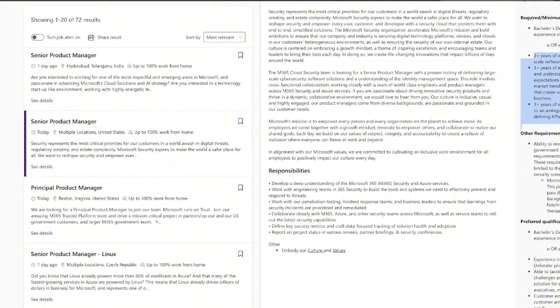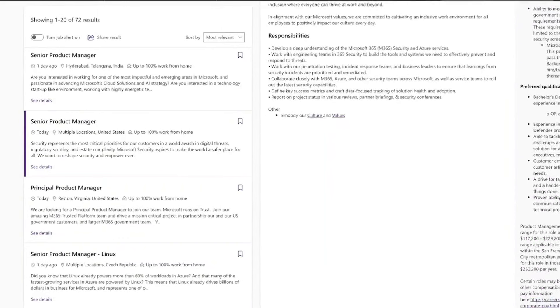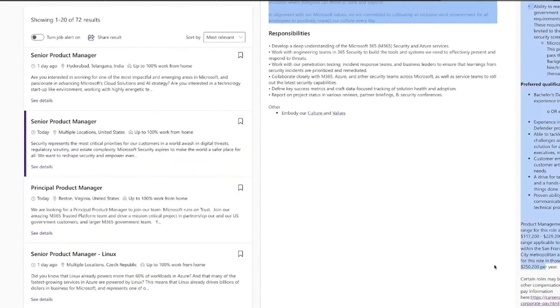Now, this role is starting at $117,000, and it goes up to $229,000 for this role. However, if you live in other parts of the country, you could be looking at up to $250,000 for this same position.